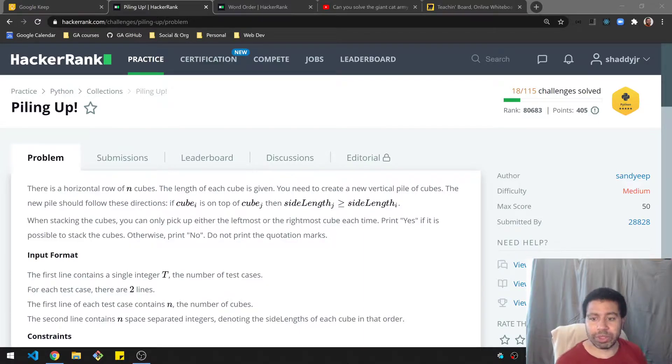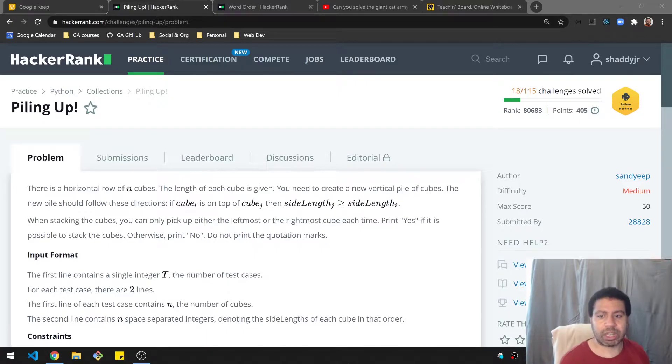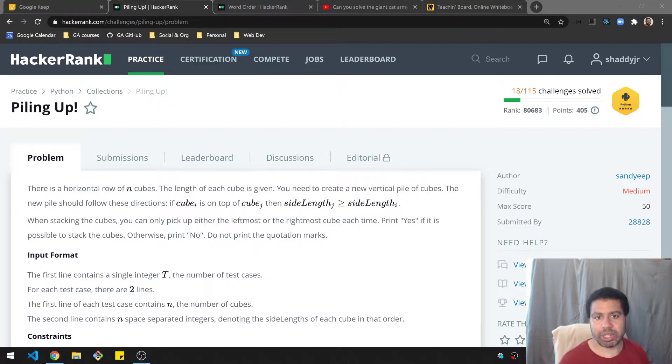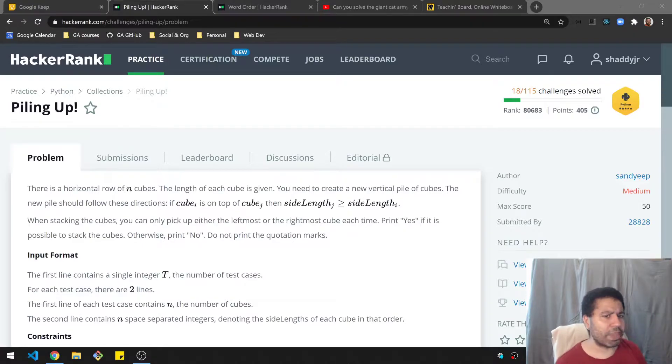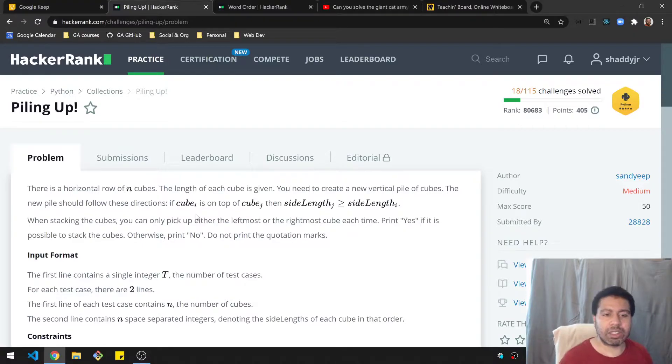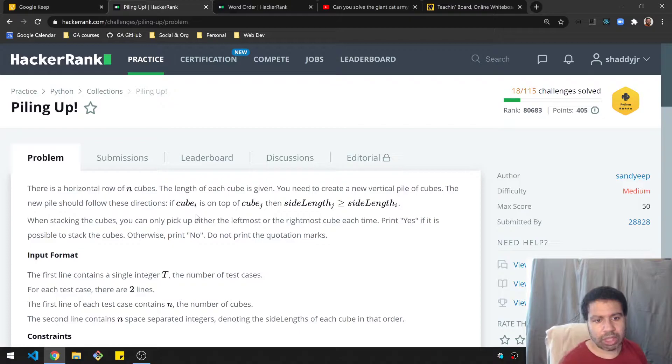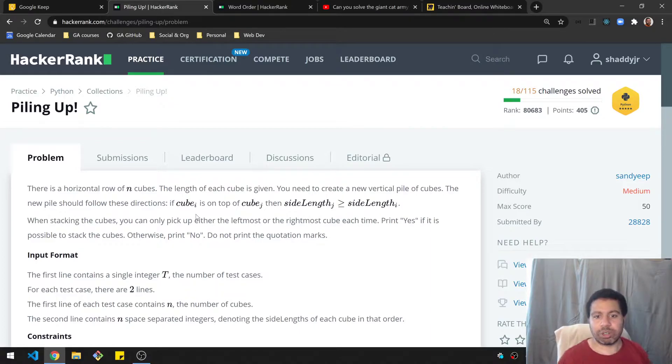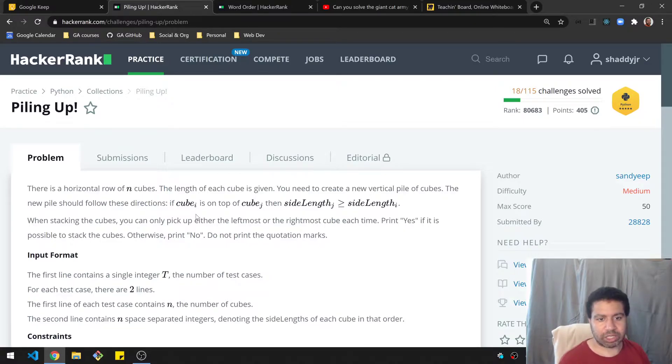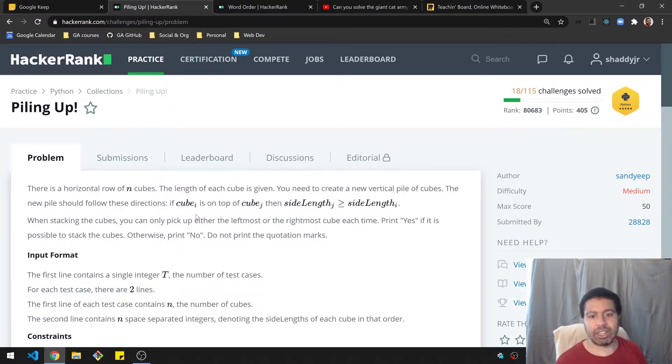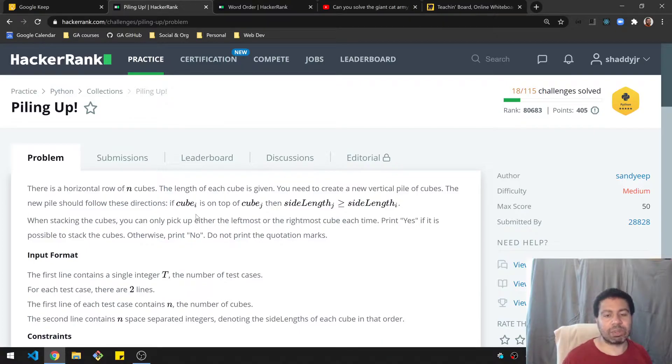I will be doing this in Python, but I'll explain the logic enough that if you're doing it in another language, it should still make sense. Here we go. There is a horizontal row of n cubes. The length of each cube is given. You need to create a new vertical pile of cubes. The new pile should follow these directions. If cube i is on top of cube j, then the side length of j must be greater or equal to the side length of i.